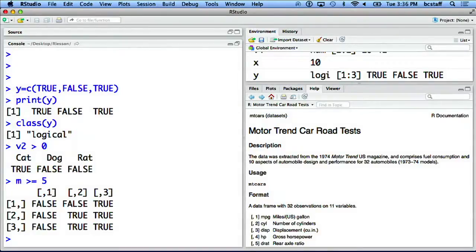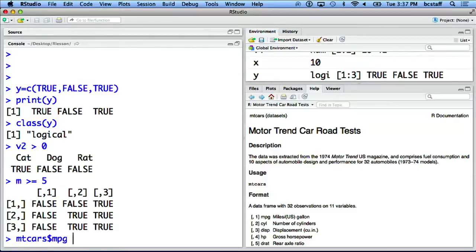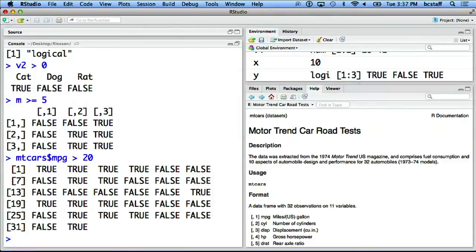However, what if you want all automatic cars or all cars with MPG greater than 20? We can first ask R which elements of mtcars MPG are greater than 20. We can look at mtcars$MPG greater than 20. Now we can save this logical output.